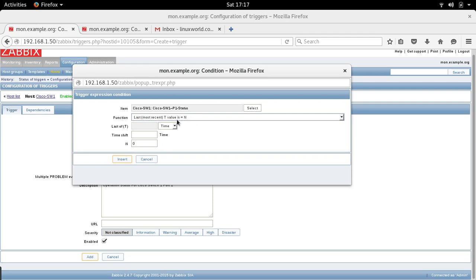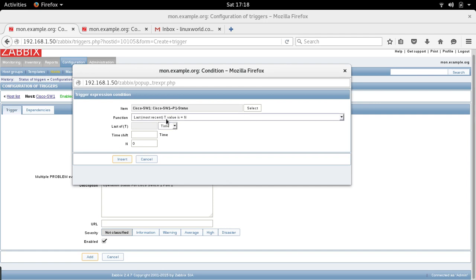This is basically very confusing, but what I understand from this is the last value and the new value. So if you want to do, for example, if this value is one right now and it changes to zero, it's going to start the trigger. Or if the value is zero and it changes to one, it starts the trigger. What I do basically, I leave it as it is, then just click insert.